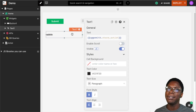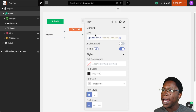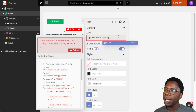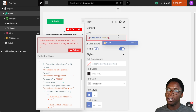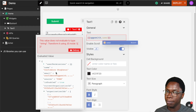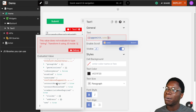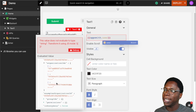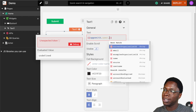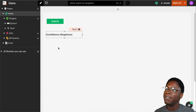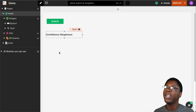The next property we have is the user property, and this can be accessed by typing appsmith.user. This object shows information about the currently authenticated or logged-in user. In the evaluated value pane we have information about the currently logged-in user, which in this case is myself — we have the name, the email, and a lot of other properties. For example, we can display the user's name by typing appsmith.user.name and we have the currently logged-in user's name showing up in the application.